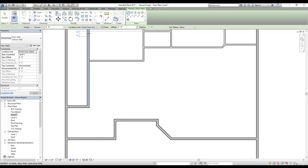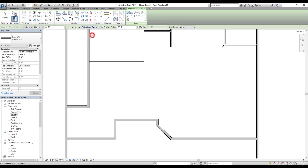For that, I'm going to change the location line. So right now we are at finish face exterior. So that's fine.